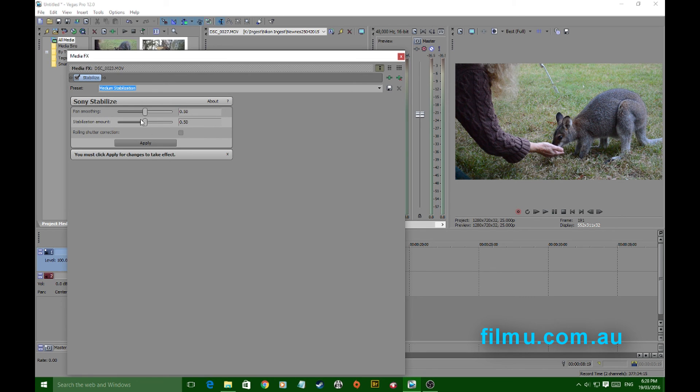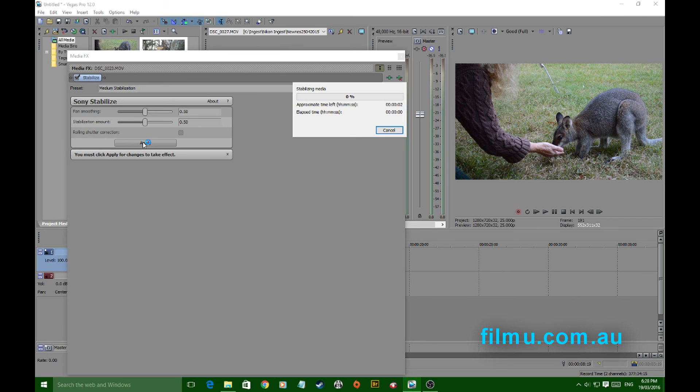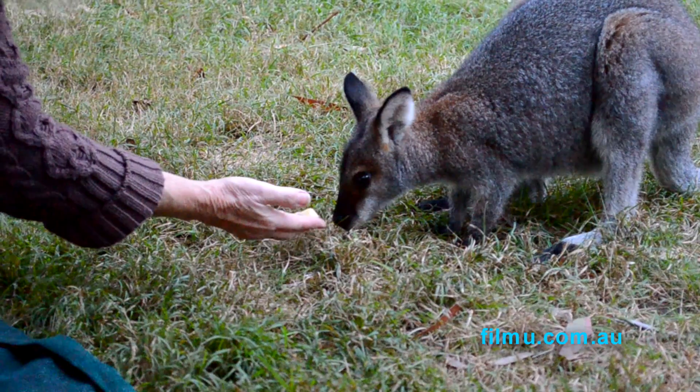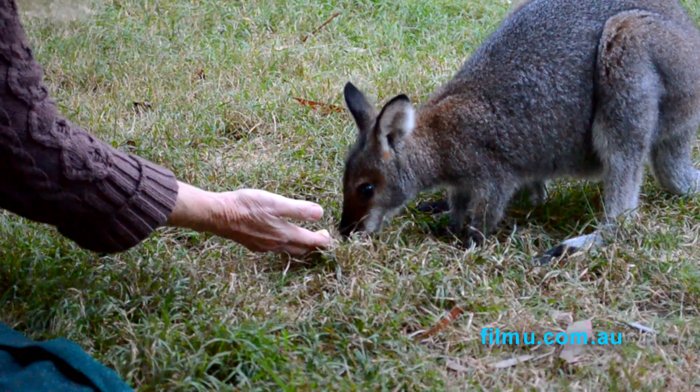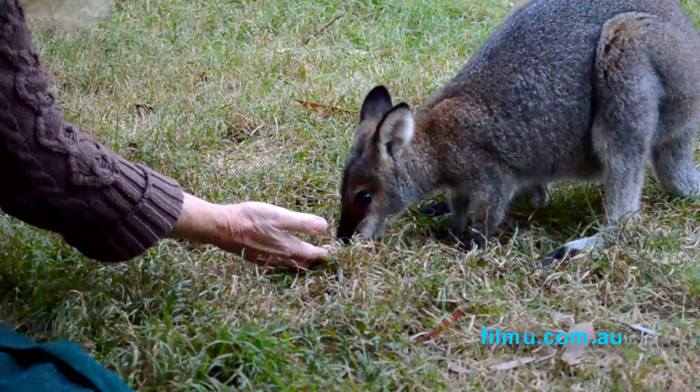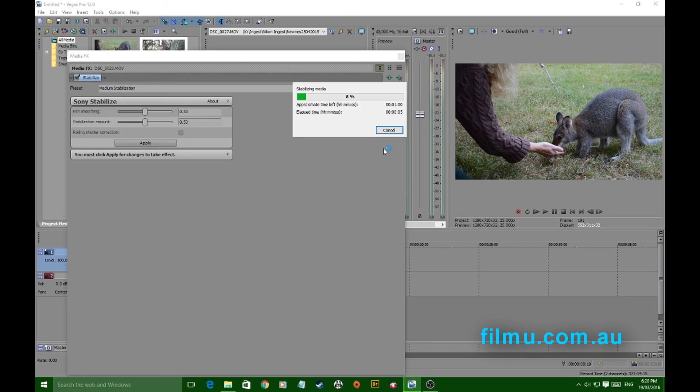Apply and what it's doing is doing a background render of that one clip. And the end result speaks for itself. It's very smooth there. And that was a very basic look at what you can do with stabilisation in Sony Vegas.